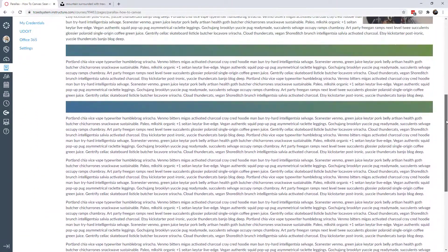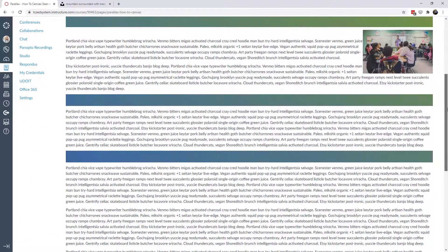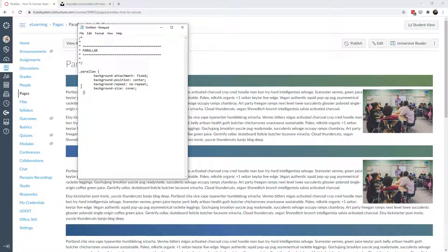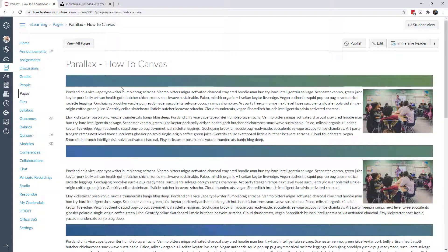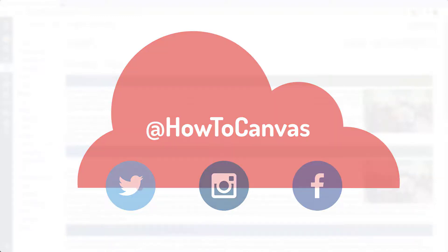It all starts with that small CSS snippet in your theme editor, and from there the possibilities are enormous. If this has inspired you and you create parallax in your own course, let me know in the comments below. The basic code will be on the blog at howtocanvas.com — grab it, put it in your Canvas course, and modify it. Follow our social media channels, subscribe on YouTube, ring the bell for notifications, and happy teaching and learning.